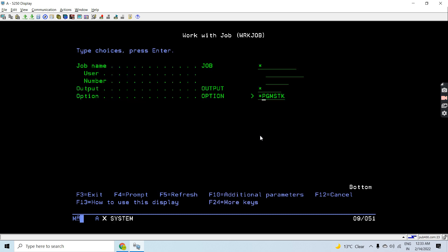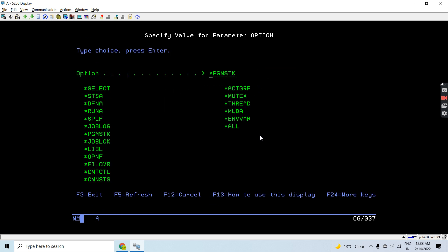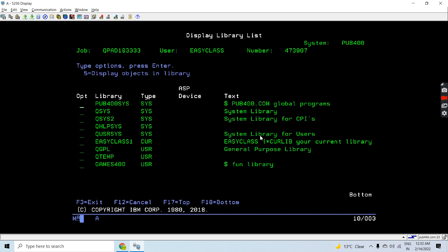Let's see what's the library list. This is the current library list we can see.